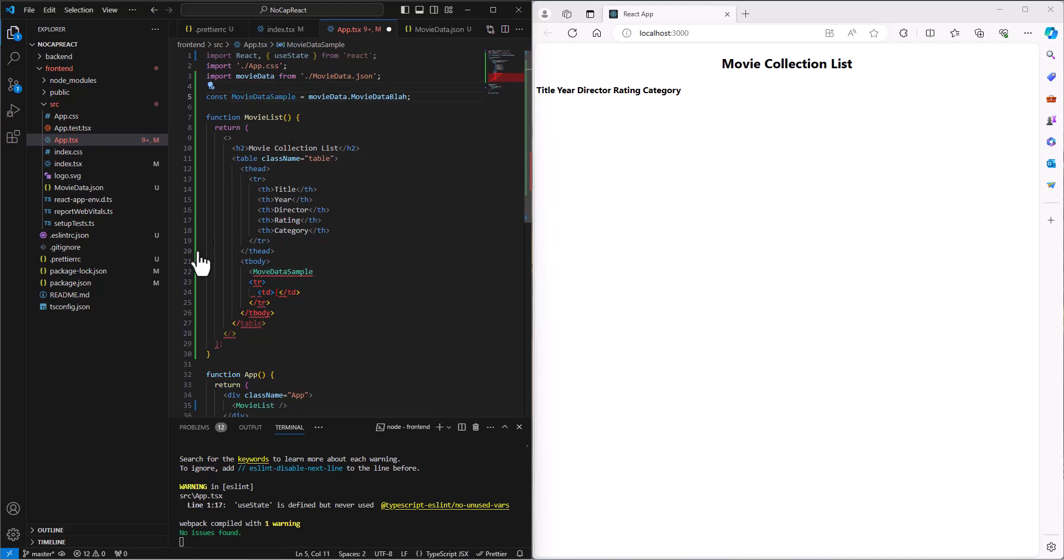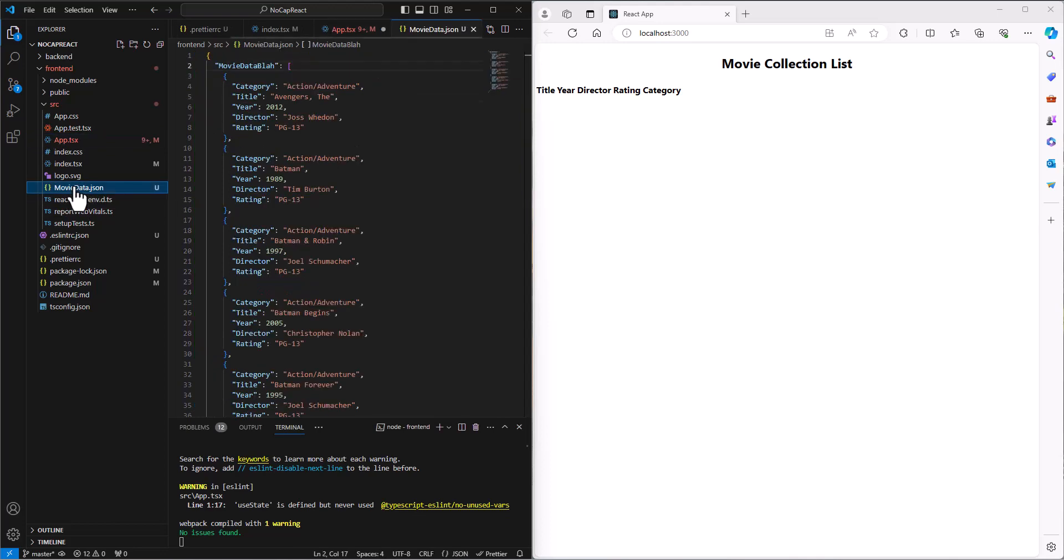So this is the movie data sample. I probably should name these things a little less similar. So the name of the file is movie data. Within that file, we have movie data blah, and that is essentially the name of the table is the way I think about it. And then we have those entries in there.